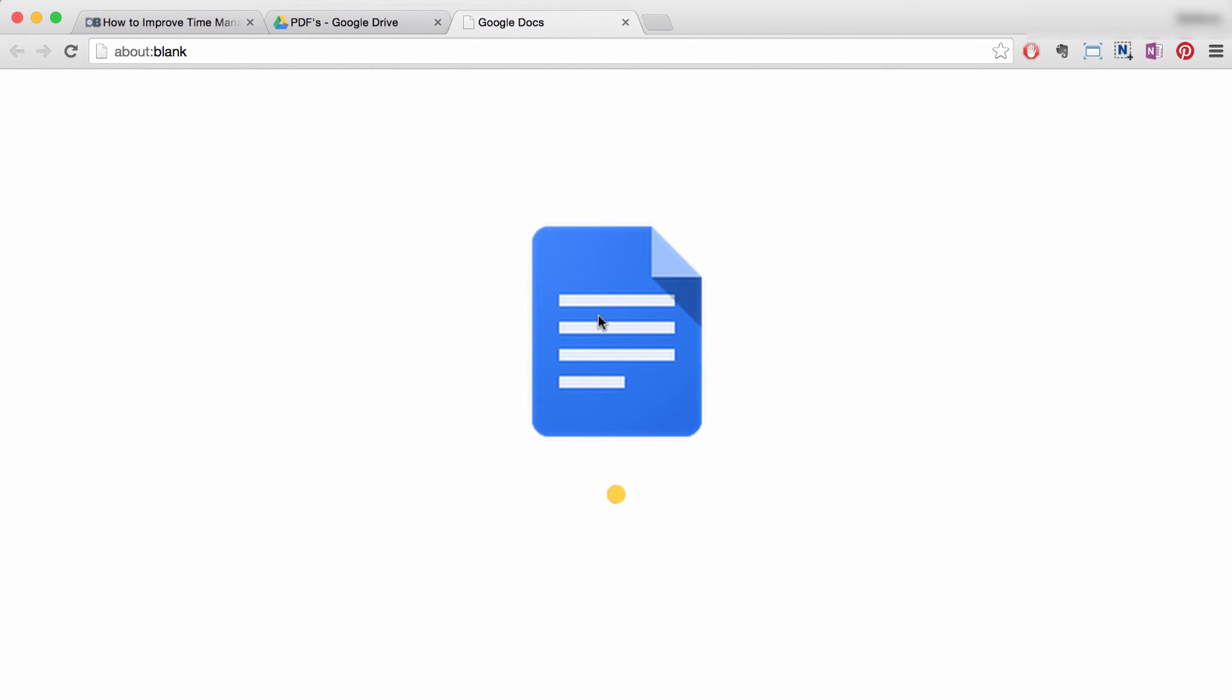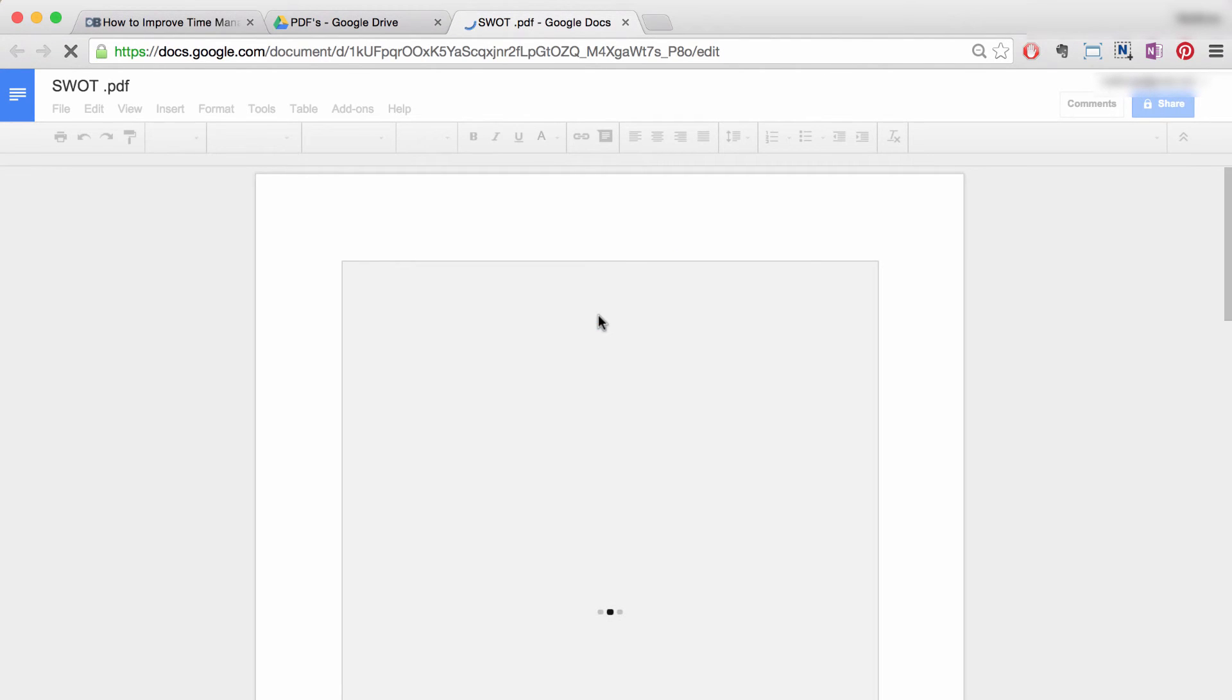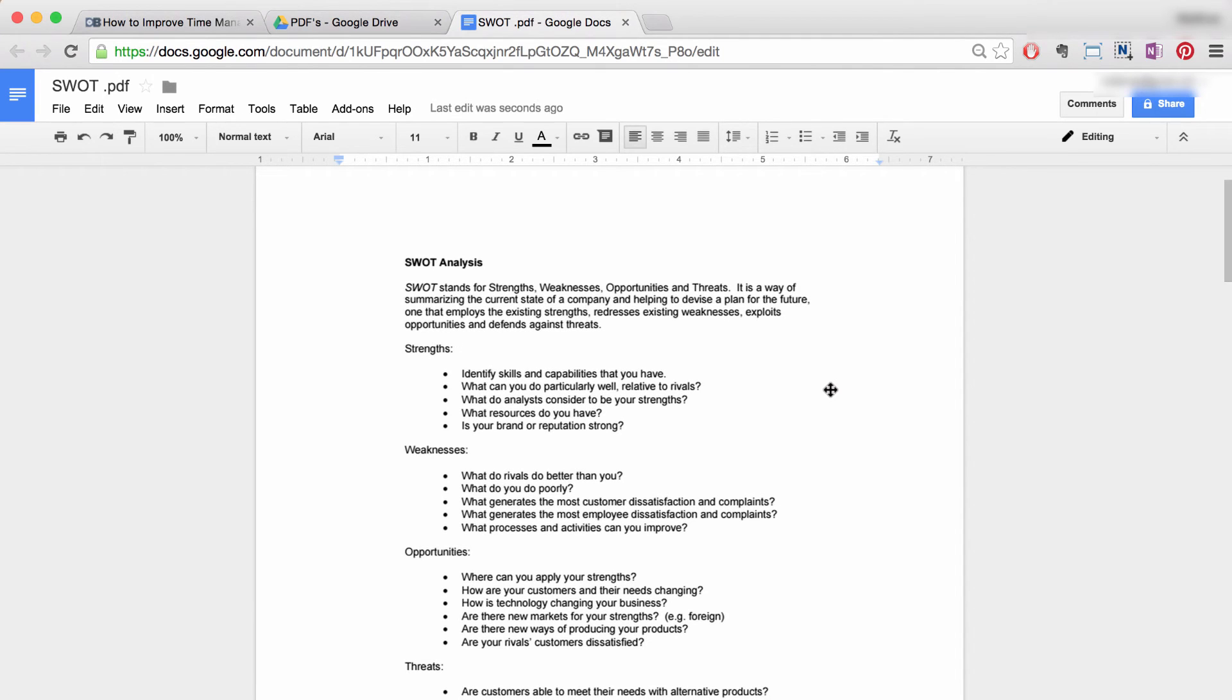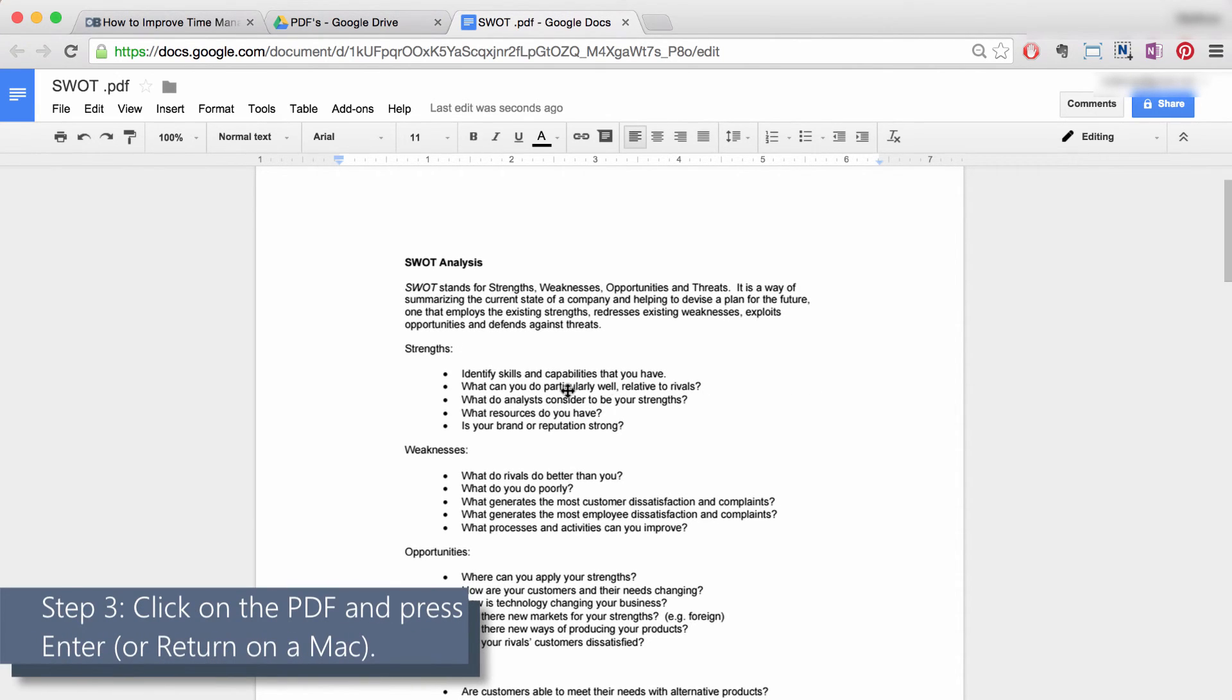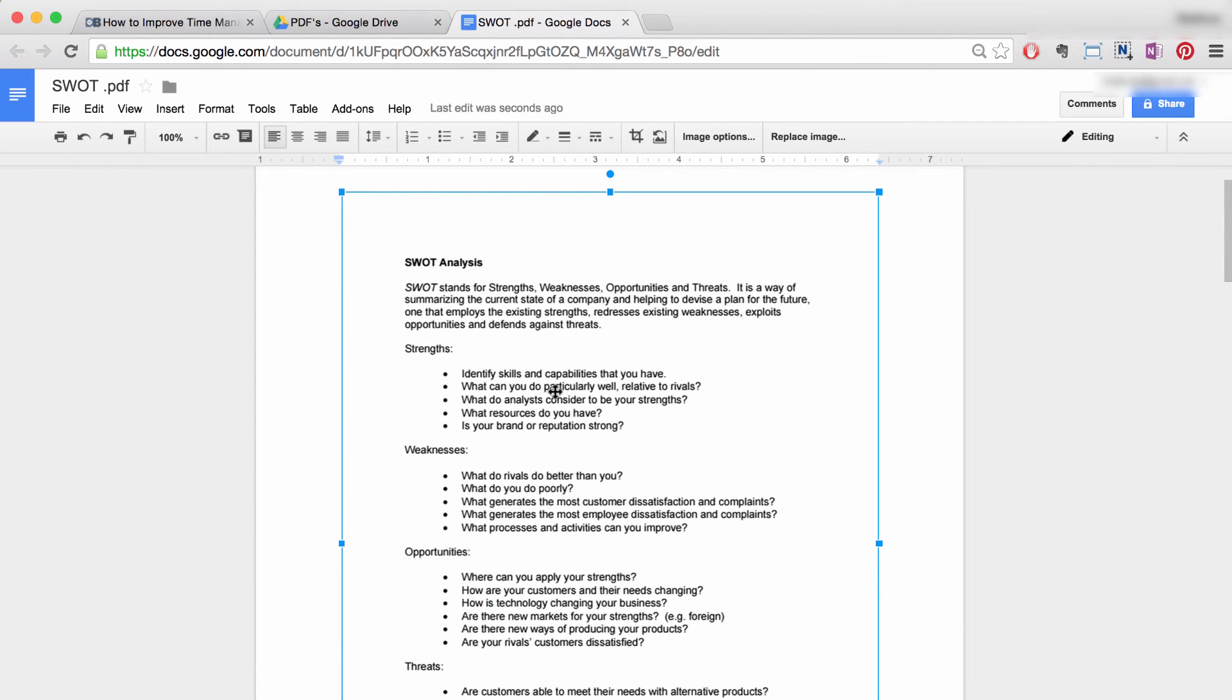Step three: your document will now load into Google Docs. This might take a few seconds or minutes depending on the size of the PDF and your internet connection speed. Once it's loaded, simply click on the PDF to select it.